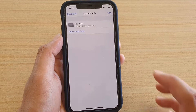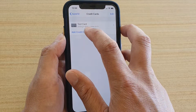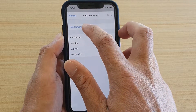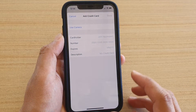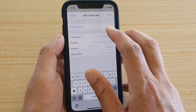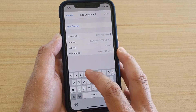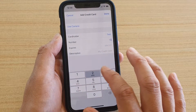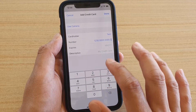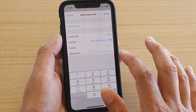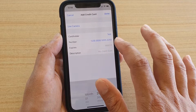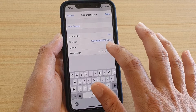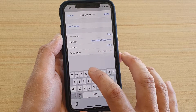You can do that by simply tapping on Add Credit Card. You can use the camera to scan for a credit card, or otherwise you can manually put in the information, enter the expiration date, and then give your credit card a description.